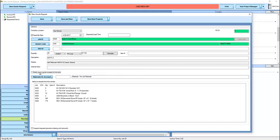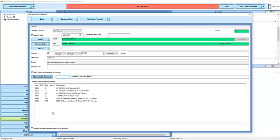I can check to notify me on goods receipts for this item box if I want to receive an email and hot note any time this item is received. The materials GL account is not a required field. There are a lot of things that will go into the system calculating the default. This is a list of other items that are already on request from this vendor. And the suspend request checkbox will prevent anybody from ordering this item until it is unsuspended.